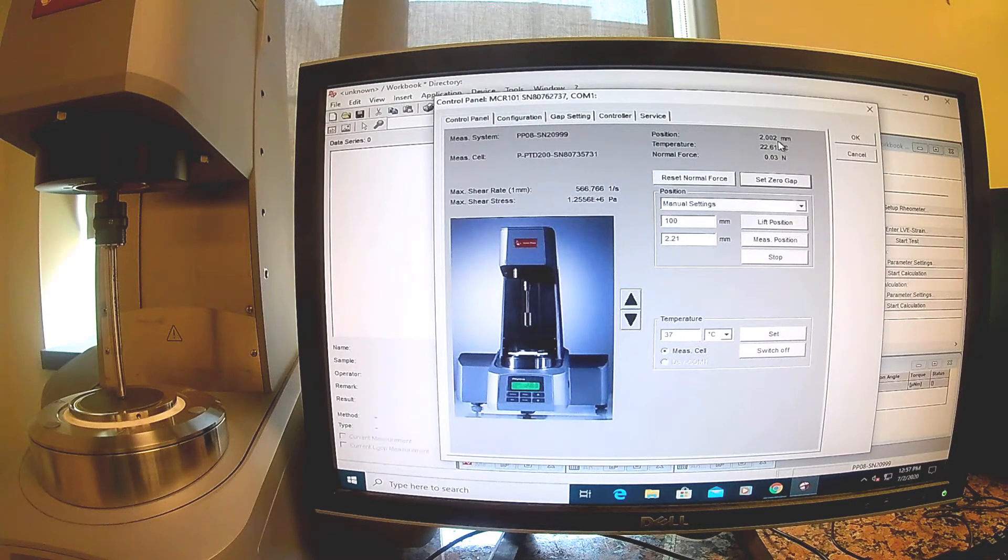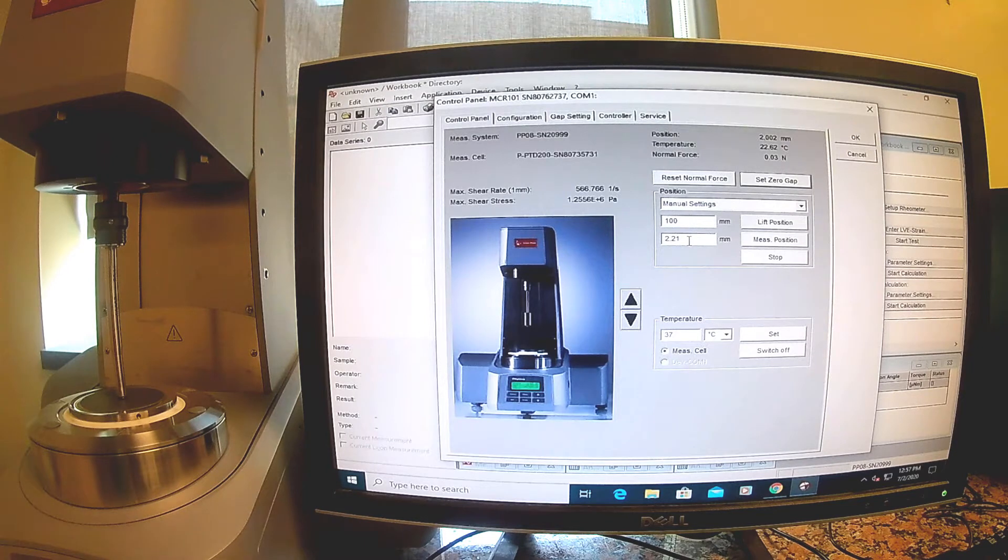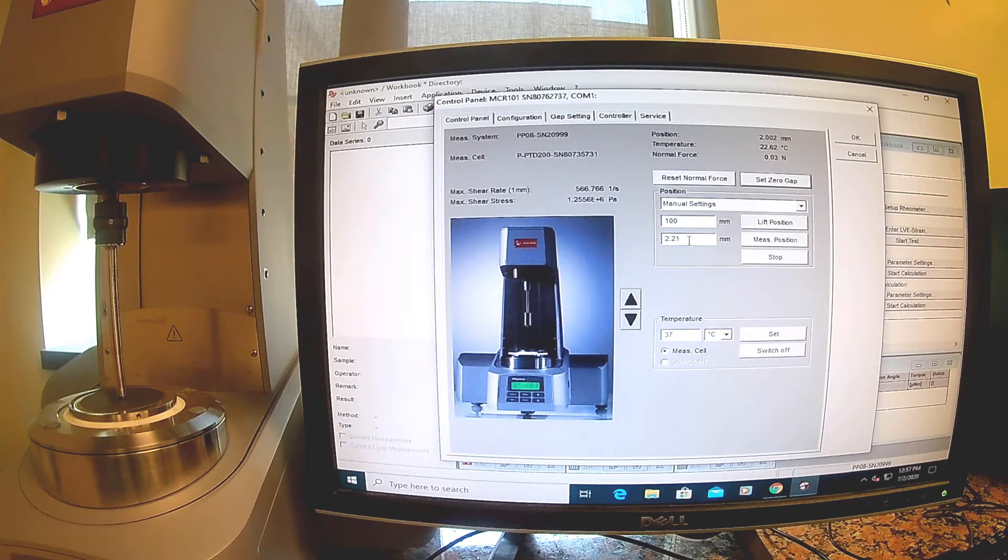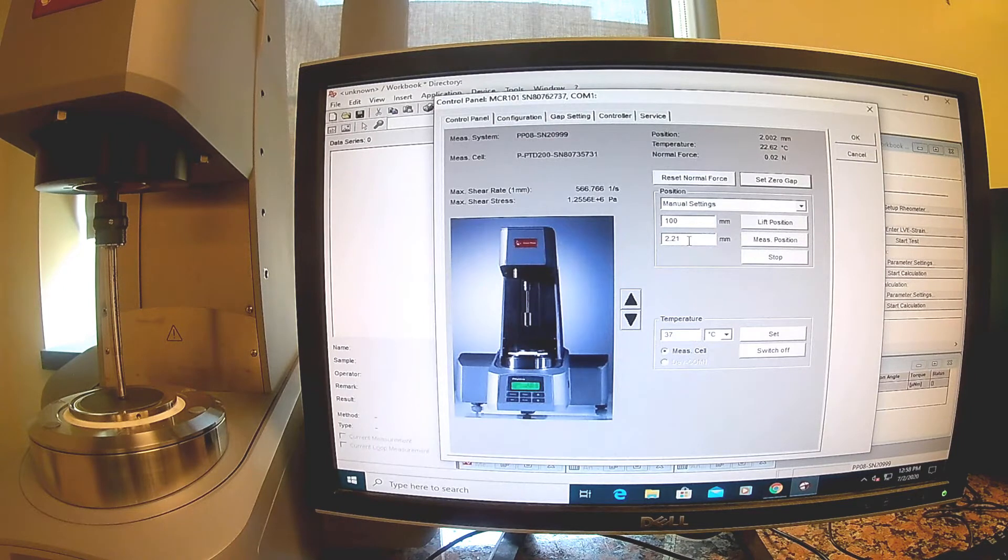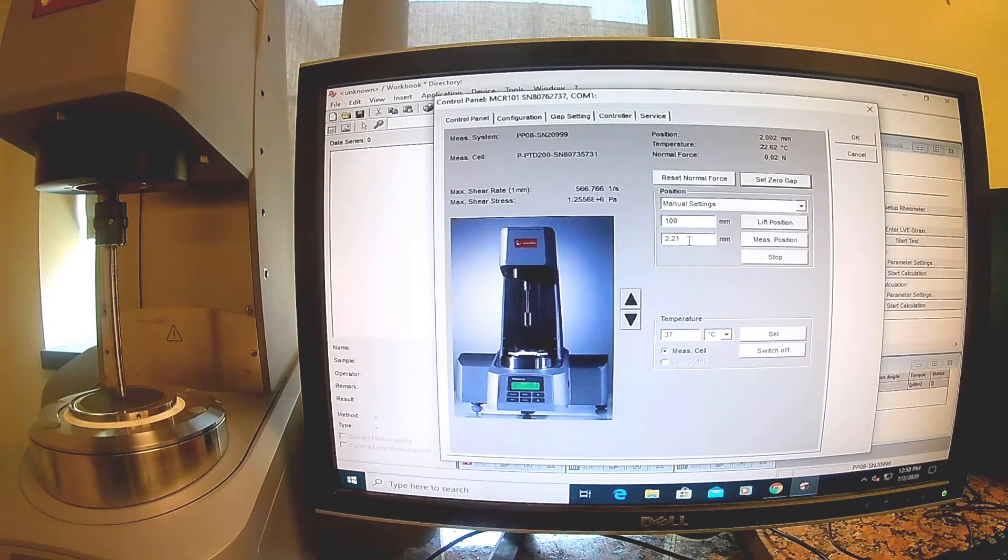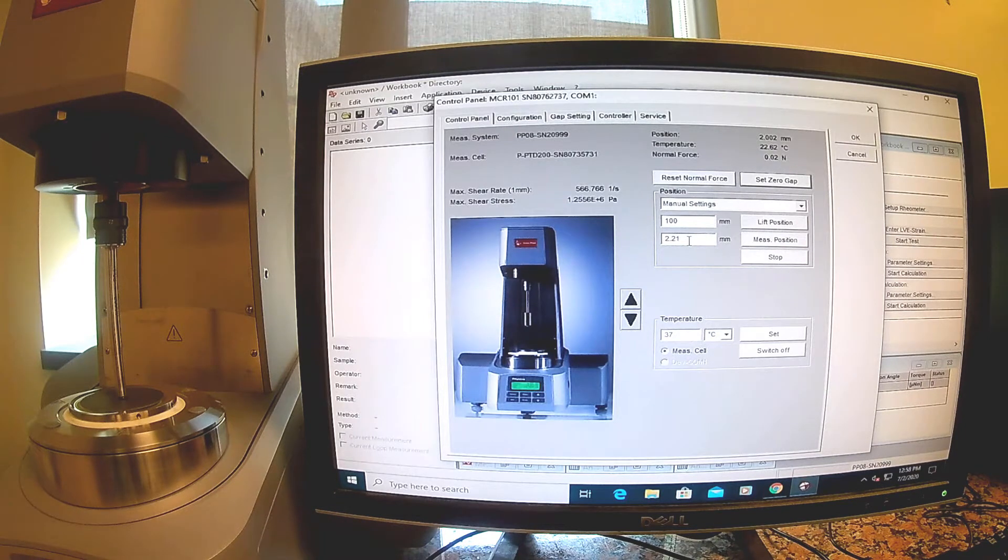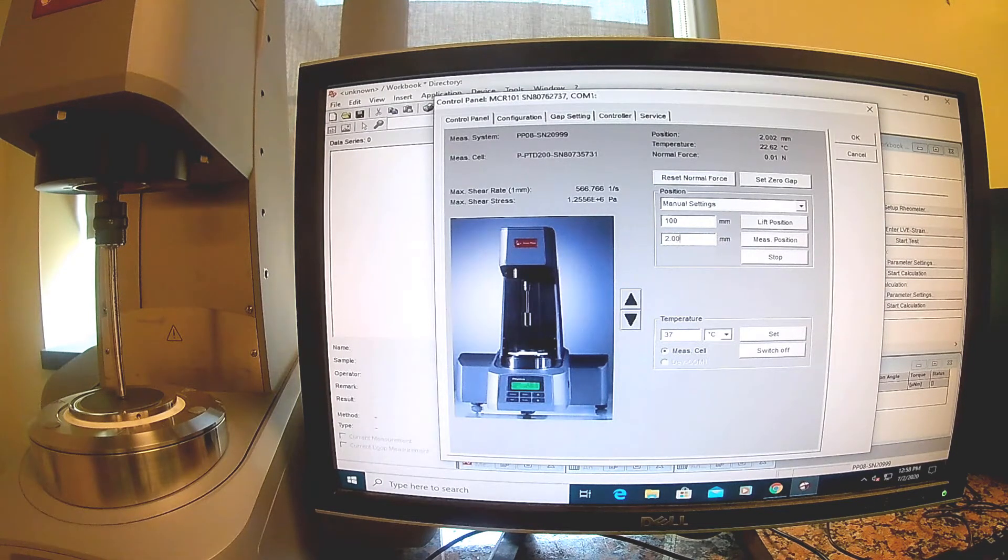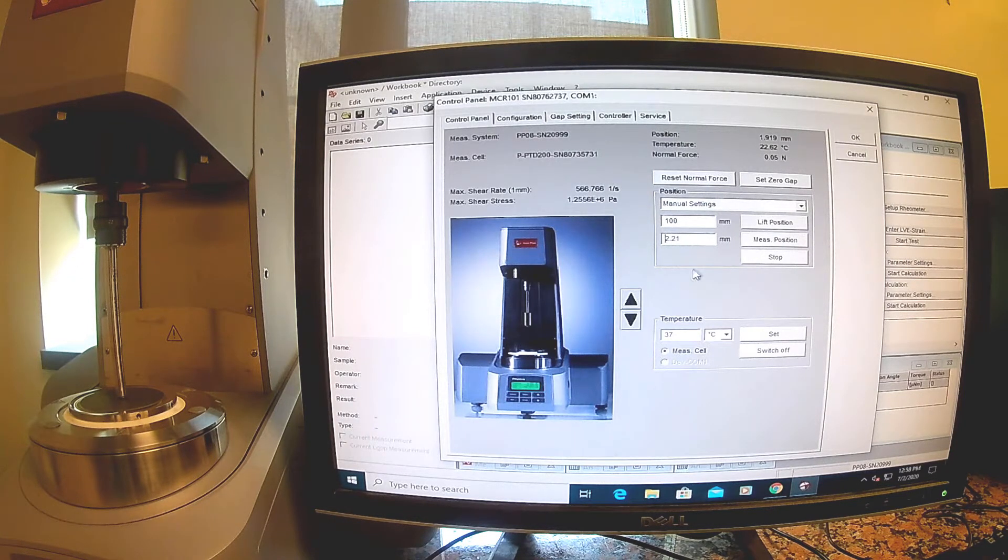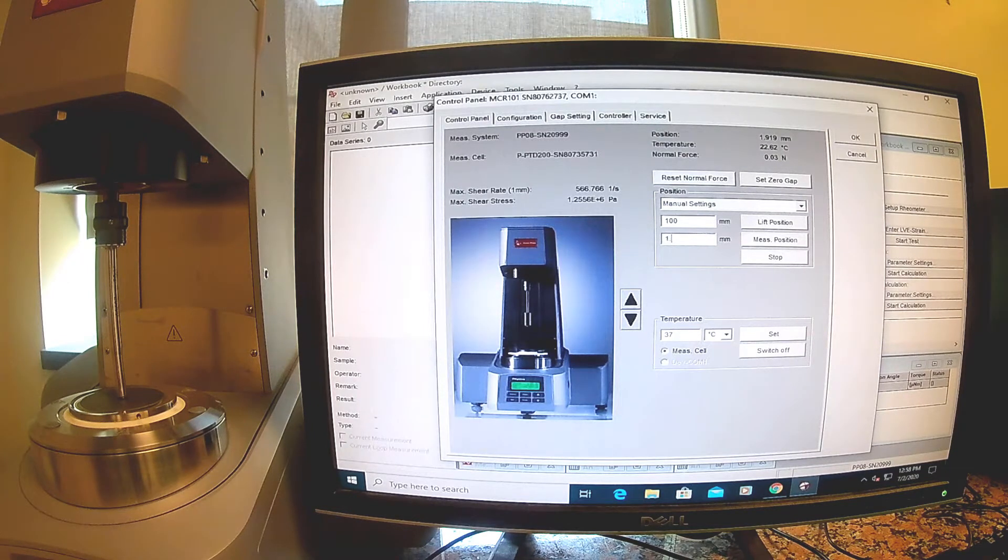We can see now that the gel is actually about 2.02 millimeters thick. That's what I'm going to write down in my lab notebook. I can also put that value into our measurement position because that's where we want the measurement to occur. The normal force is going down, so I may lower it just another hit to 1.919 millimeters.